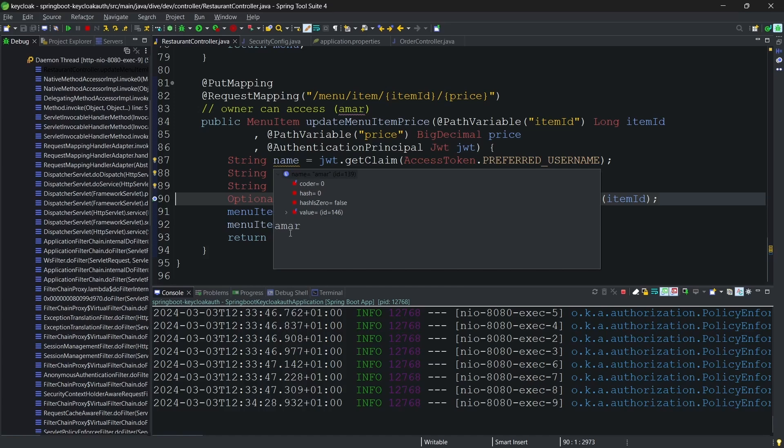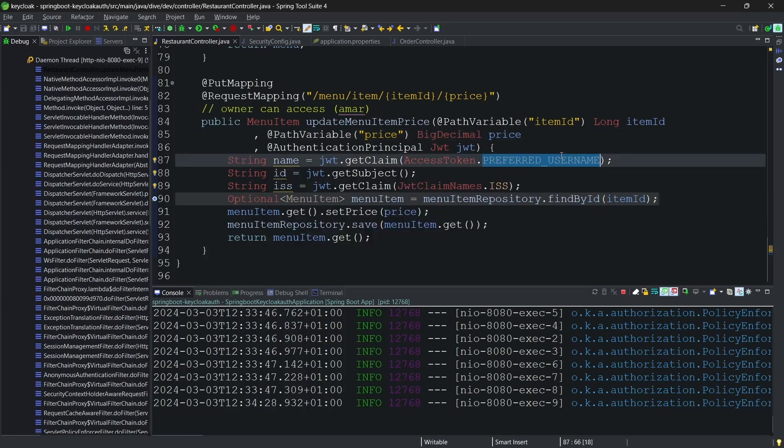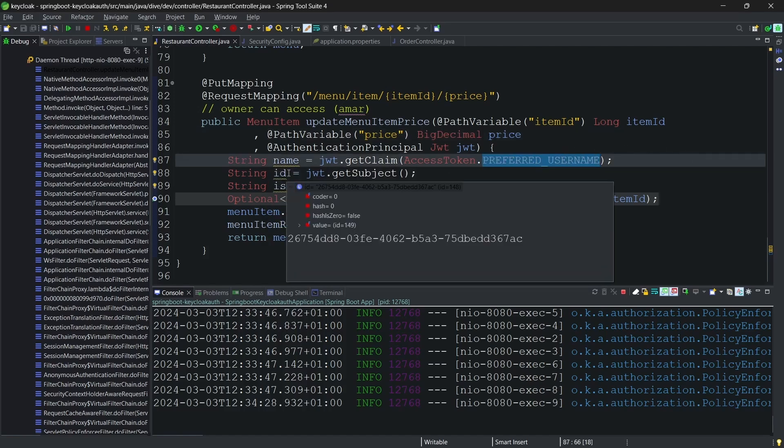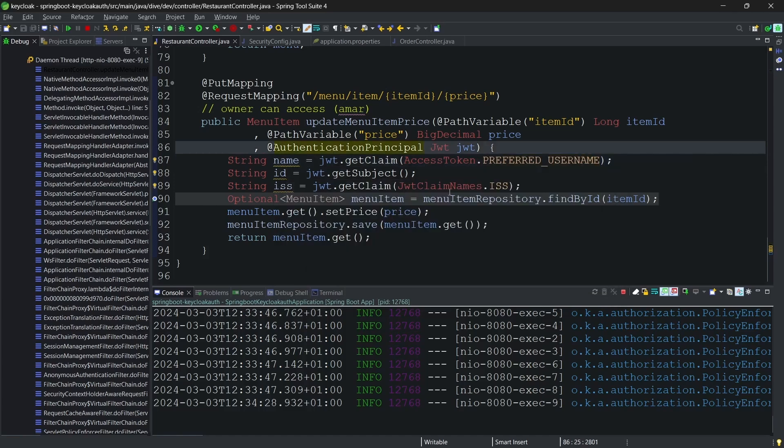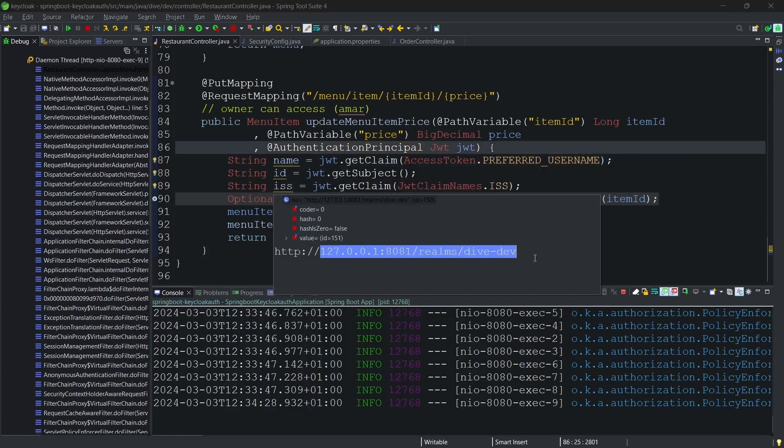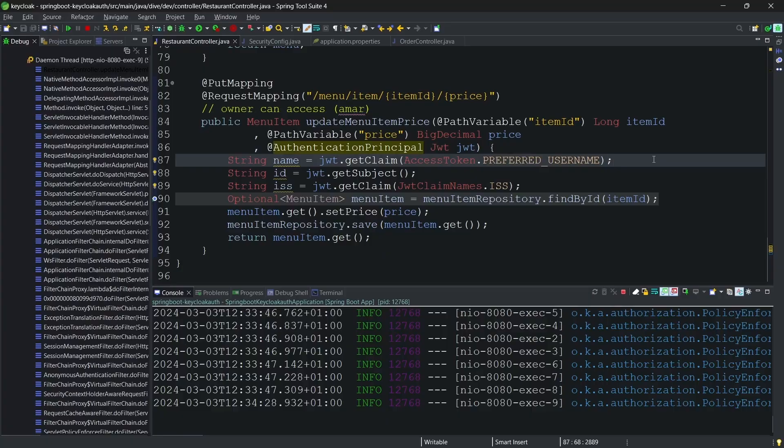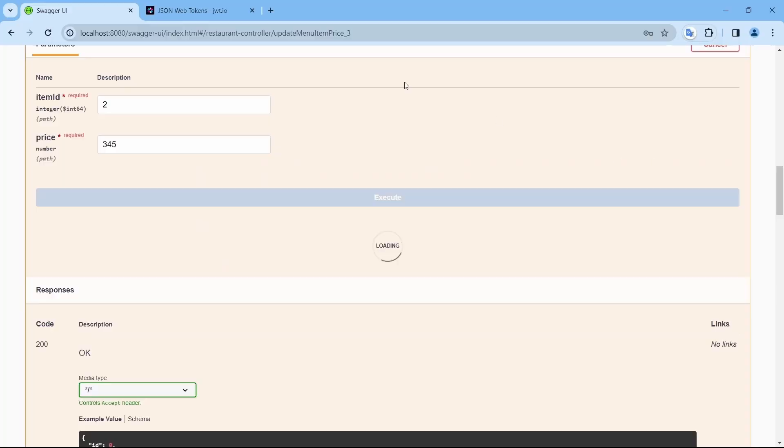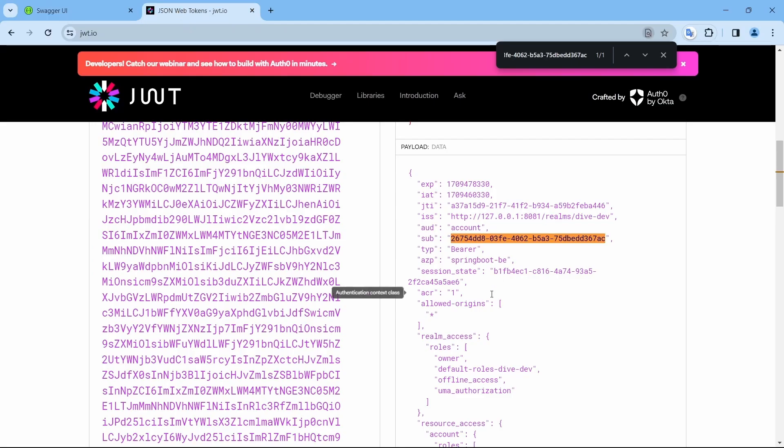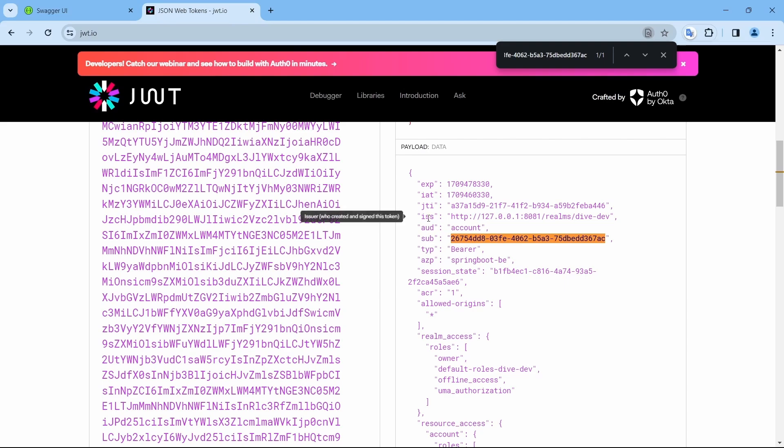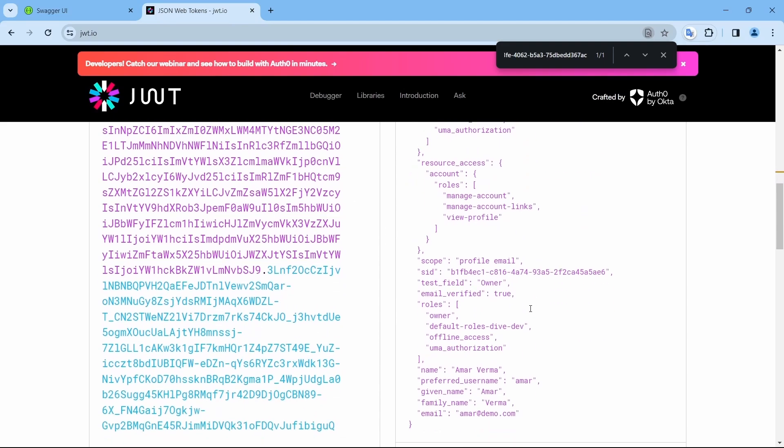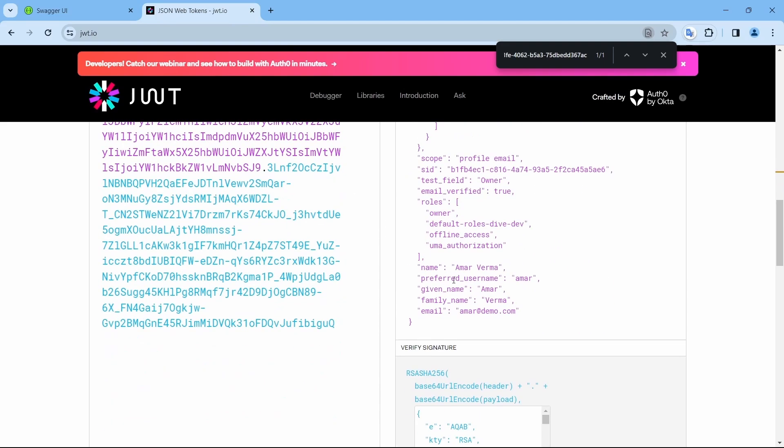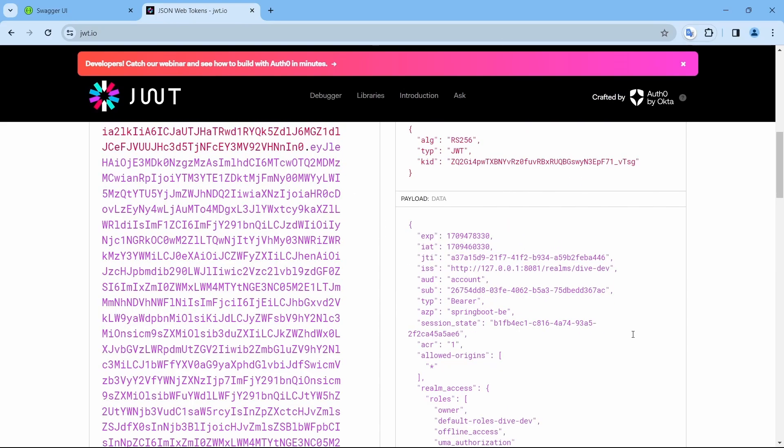And now if you see, the name is Amar, the preferred name, the ID or the subject is this, and issuer is our Keycloak issuer. You can also check within the JSON web token here. Subject, issuer, and preferred name here.